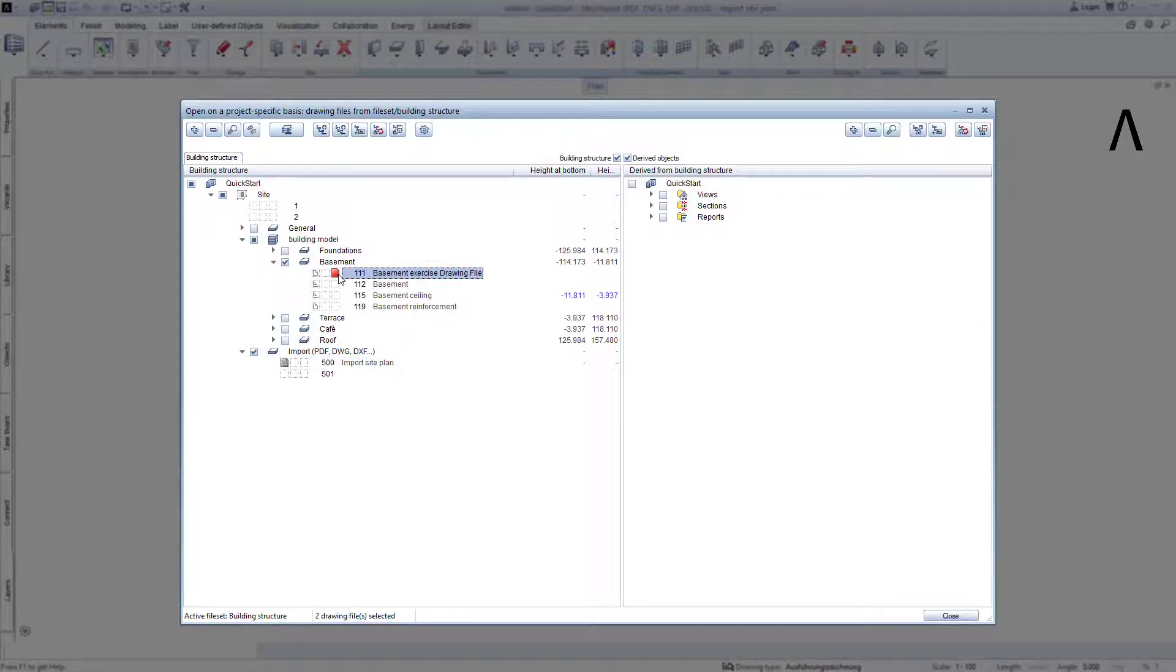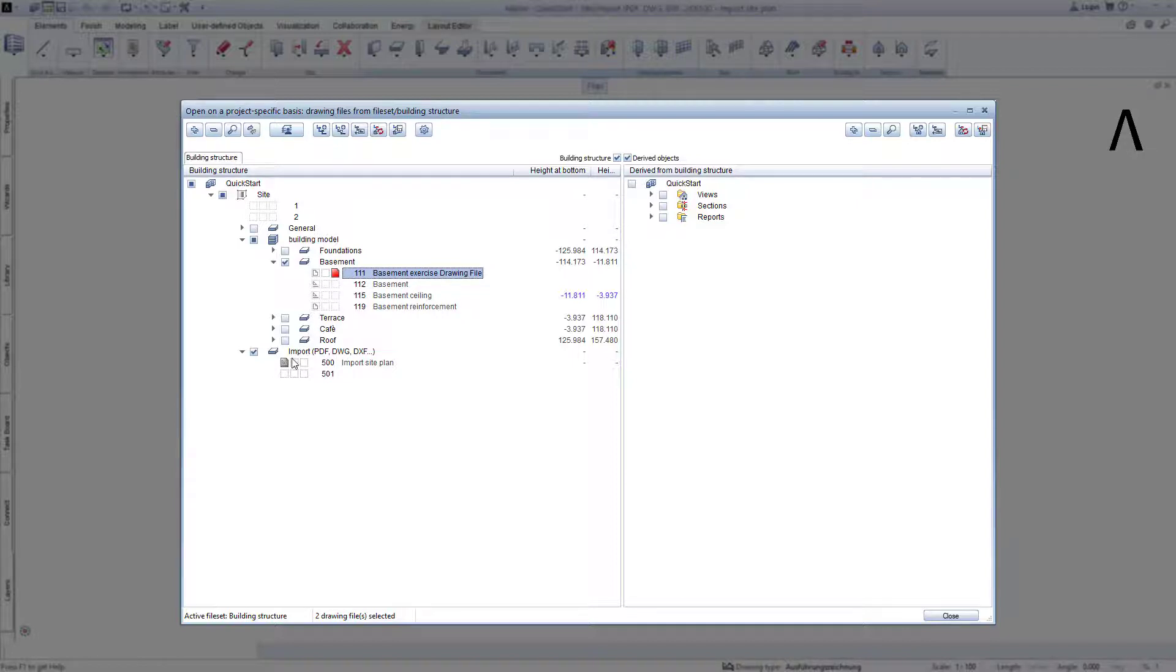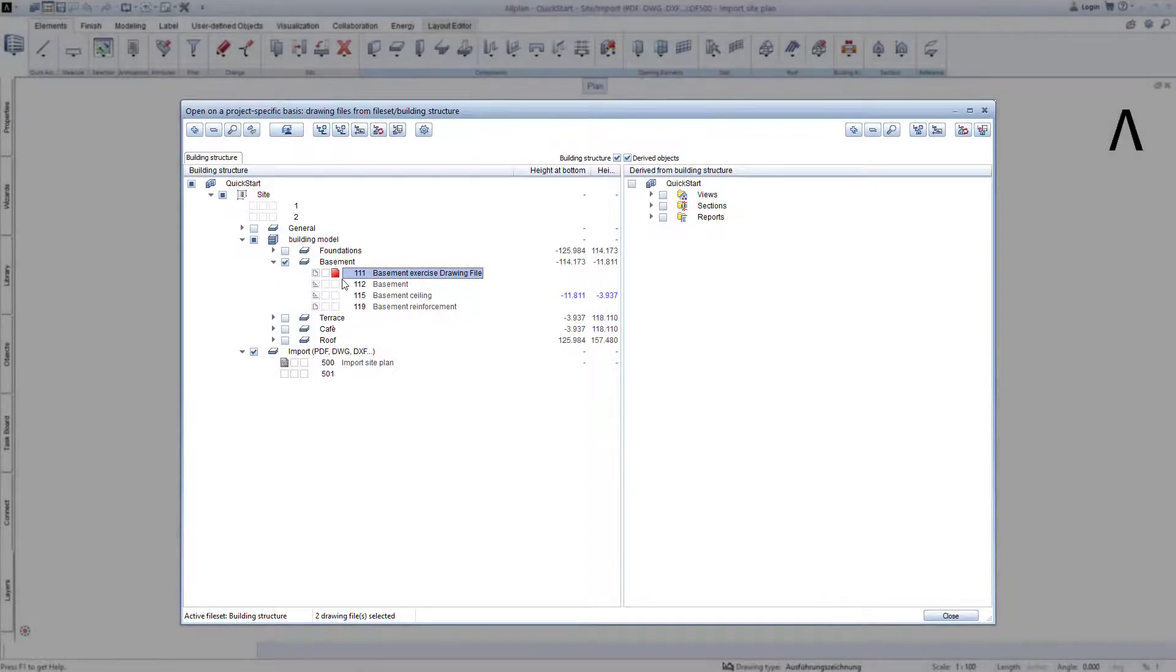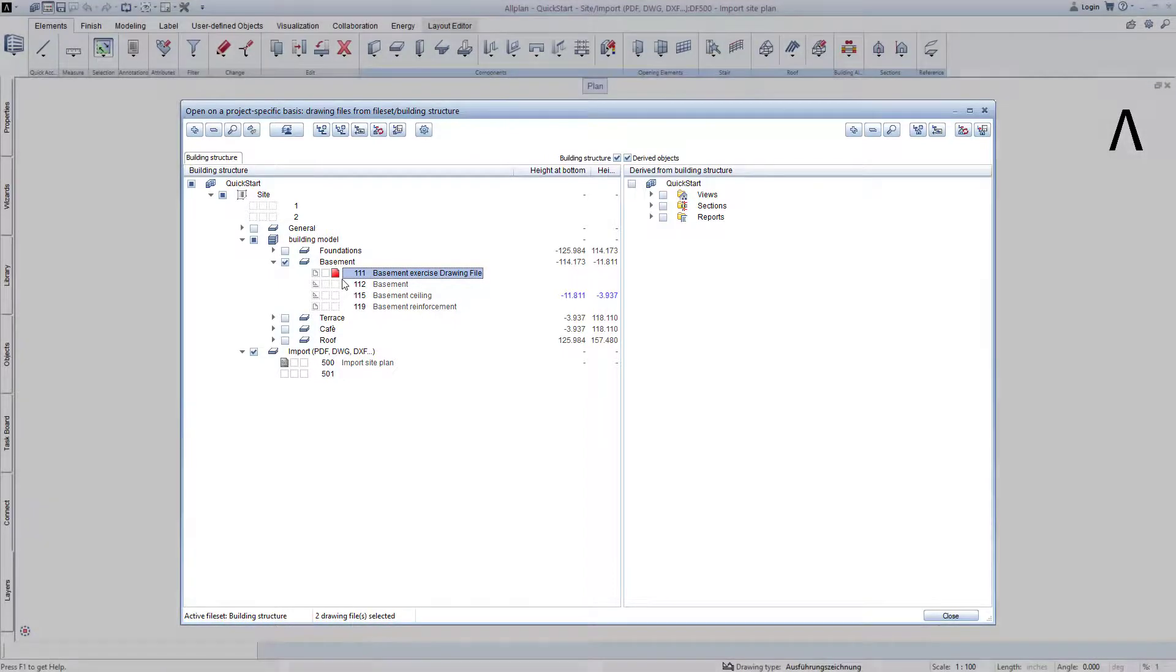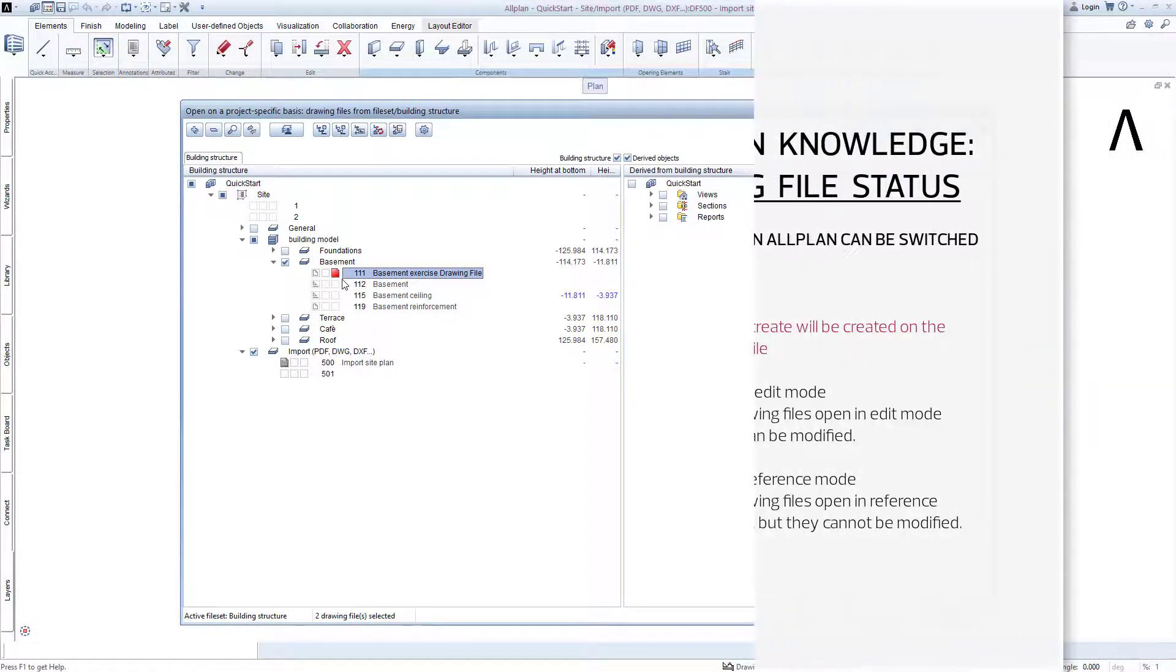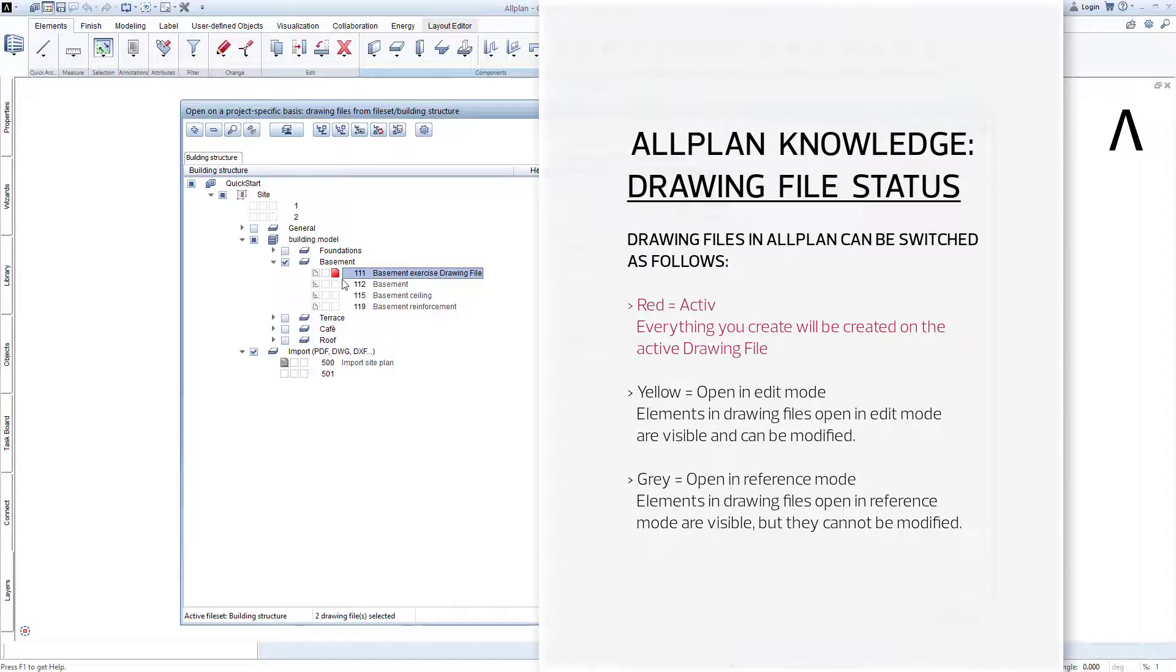You will have noticed that the small square in front of the site plan drawing file is shown in grey, and the square in front of the basement practice drawing file is shown in a red colour. What do these squares mean, and what do the colours mean? Quite simply, the squares and colours indicate the drawing file status.